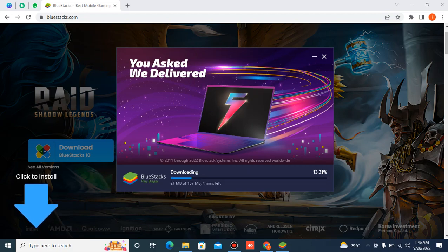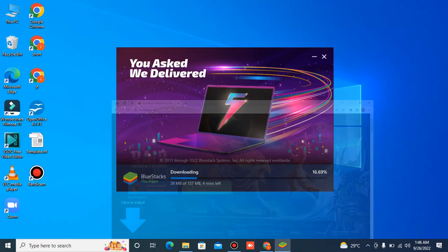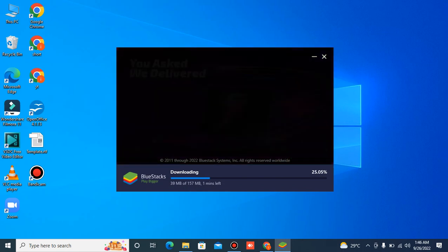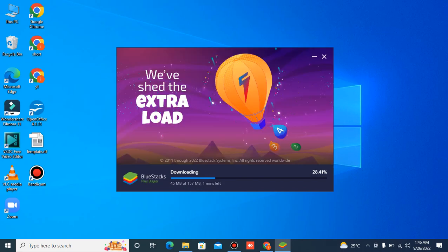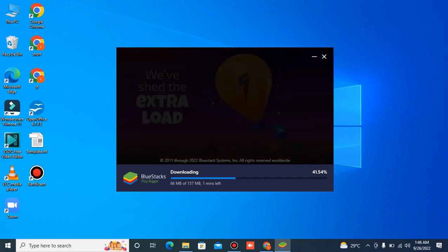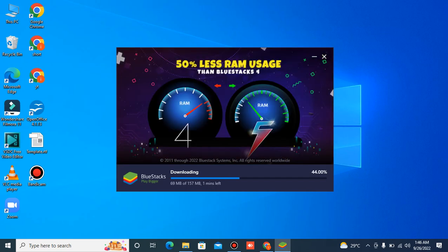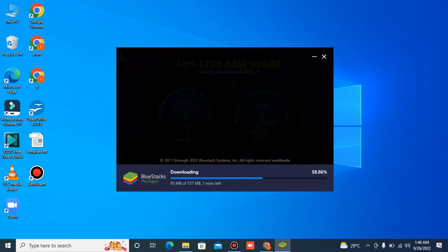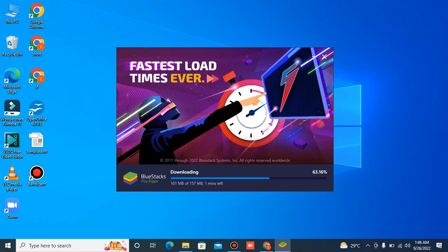It's downloading, wait for the downloading and then we'll run this software. Basically, you can use Android applications in your PC or laptop with this software.